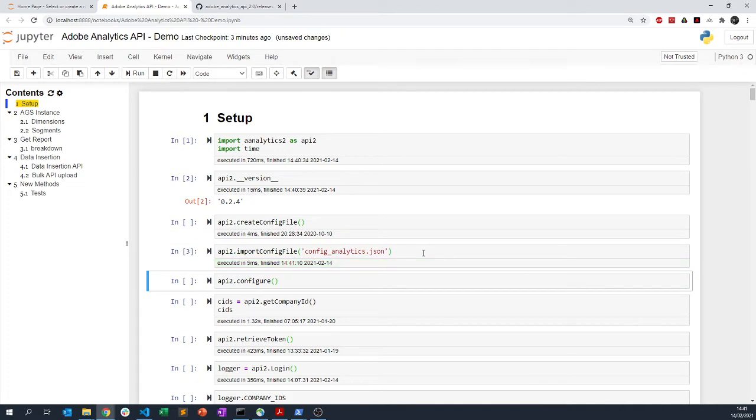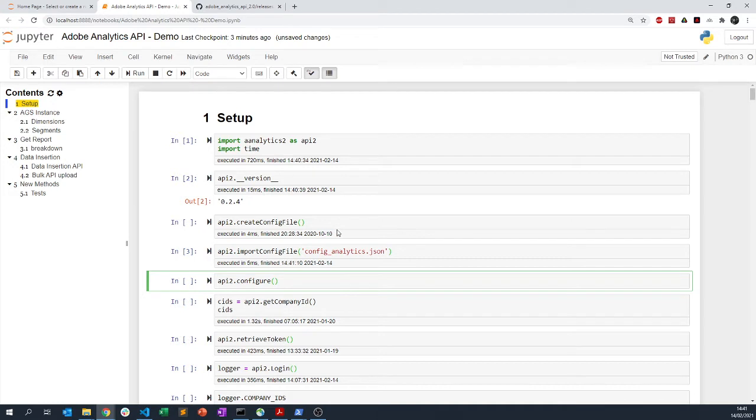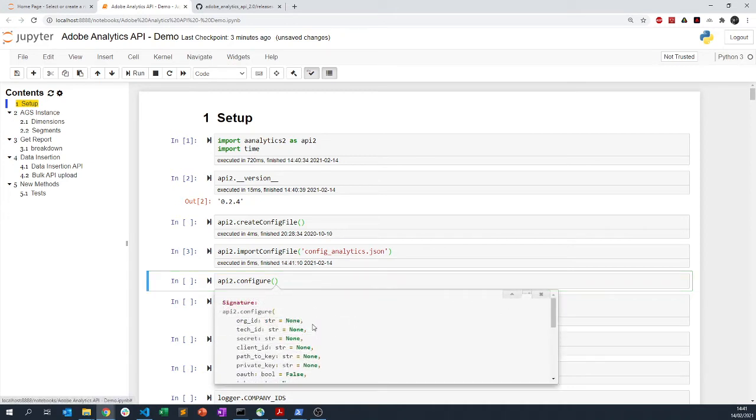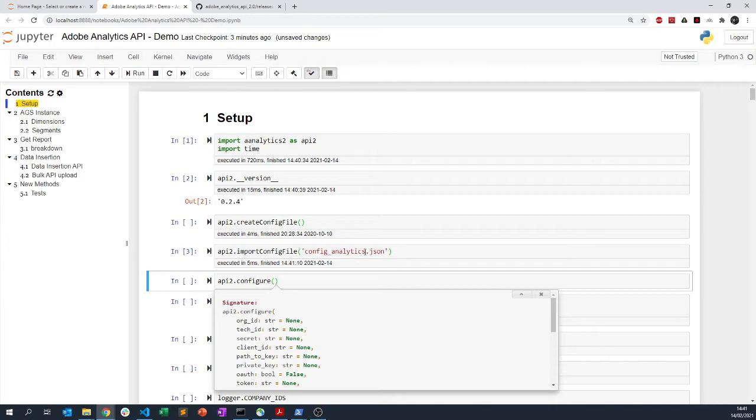The createConfigFile and importConfigFile still work. Since the last time, I actually added this configure method, and this configure method is exactly the same as the importConfigFile. You can do one or the other, but with this one you can actually pass all of those different elements that you have in your JSON directly as the parameters.